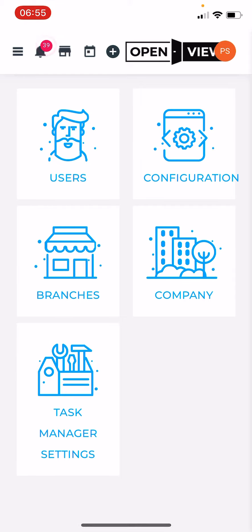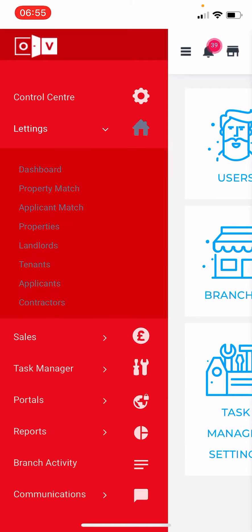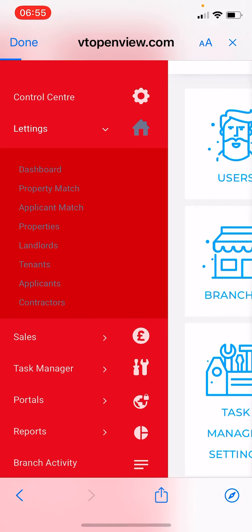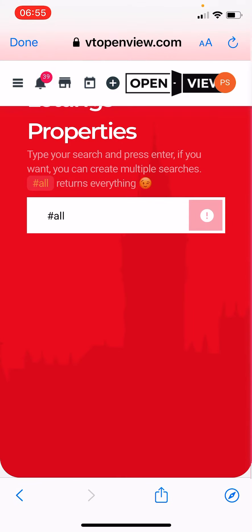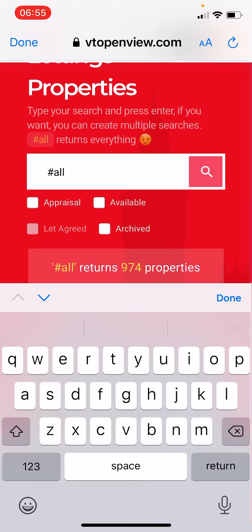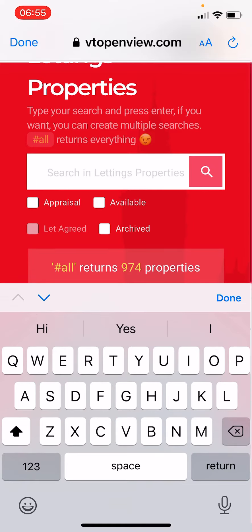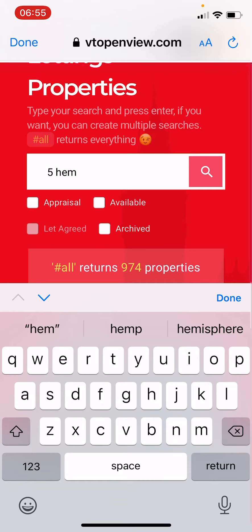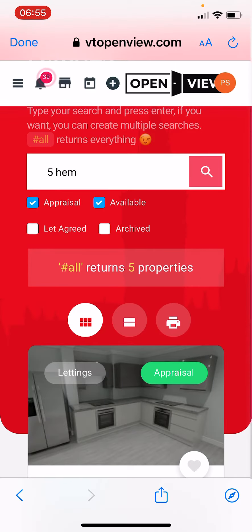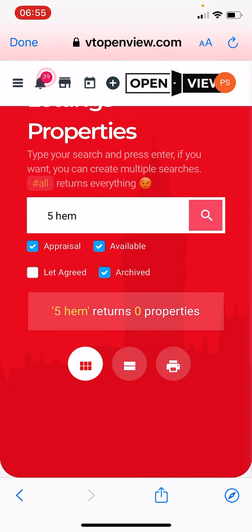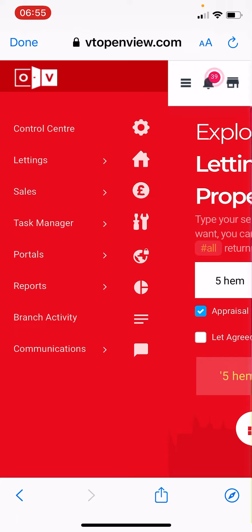I'm going to look for Five Hem, going forward. I'll go down — I've got to go into Lettings. As you can see it's still gray, it's not very clear at all, so that's still not very good. Click Properties, go into Five Hem — appraisal, available, archived, search — no properties at all. So you can't find it there.